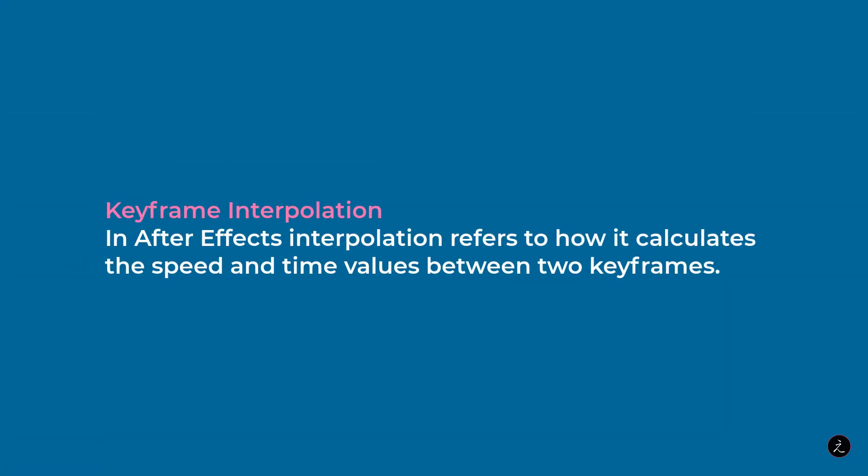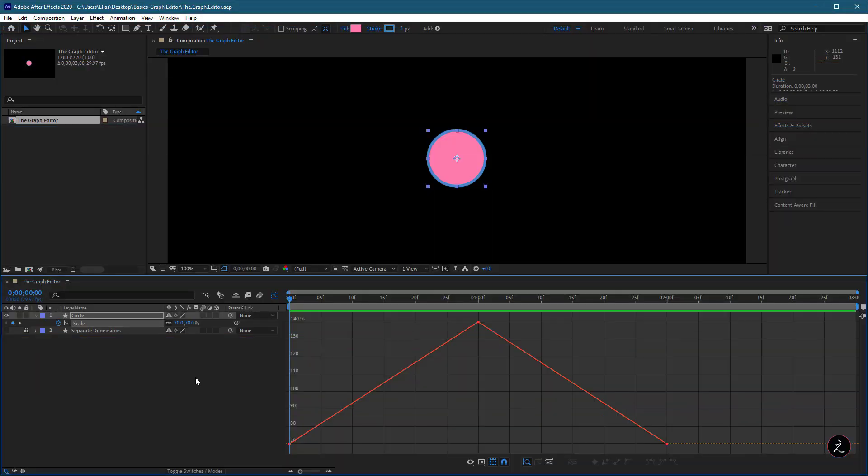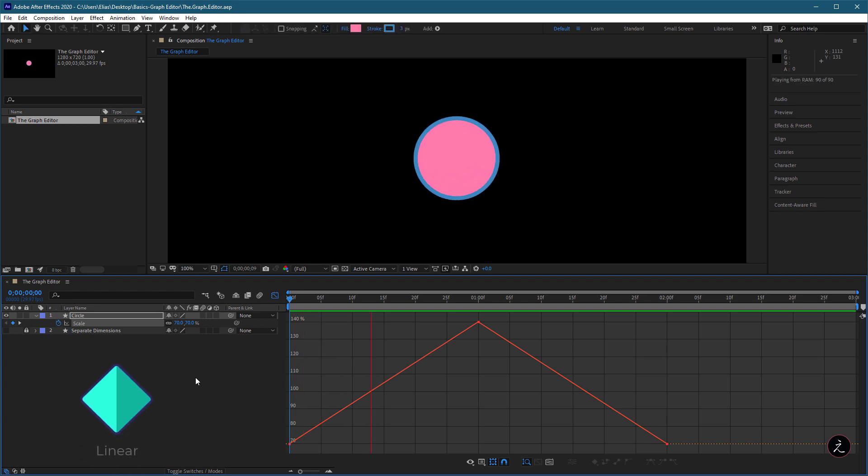In After Effects, Interpolation refers to how it calculates the speed and time values between two keyframes. So there are different types of keyframes inside After Effects, so we will start with the Linear Interpolation,